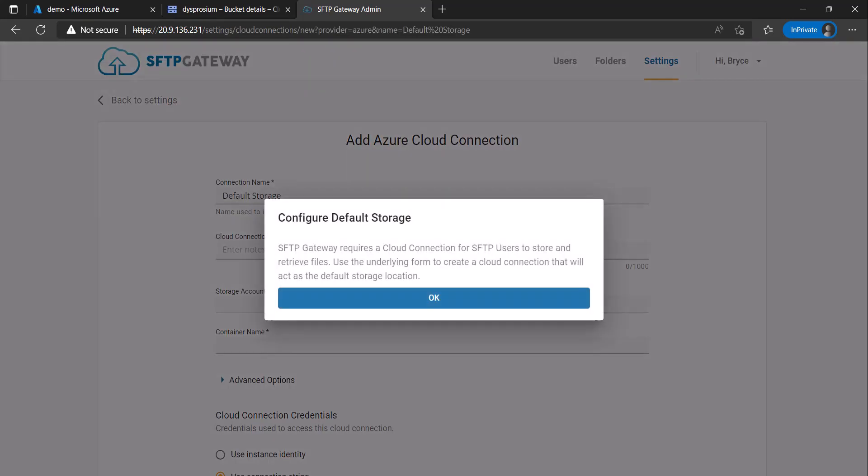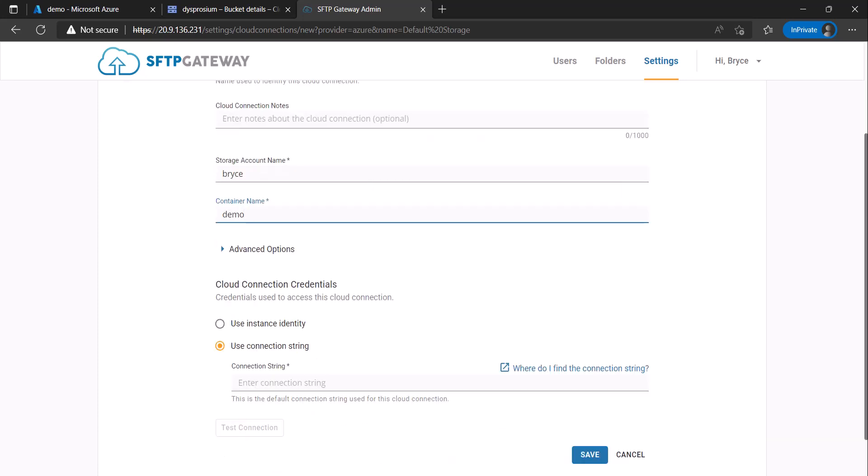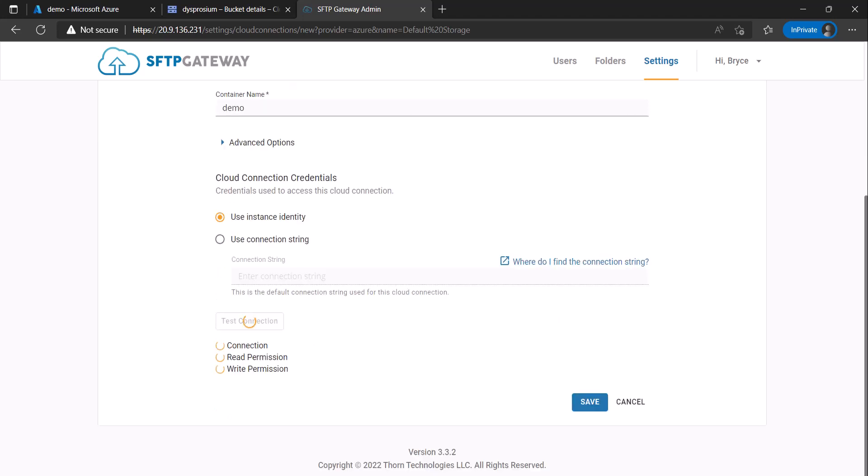We will now configure our first cloud connection. In this scenario our cloud storage location is Azure Blob Storage. Enter a storage account and container name and then enter your cloud connection credentials. I will be using instance identity which you can learn to configure by watching our video. Link is in the description below. Test the connection to make sure it is configured correctly and then click Save.